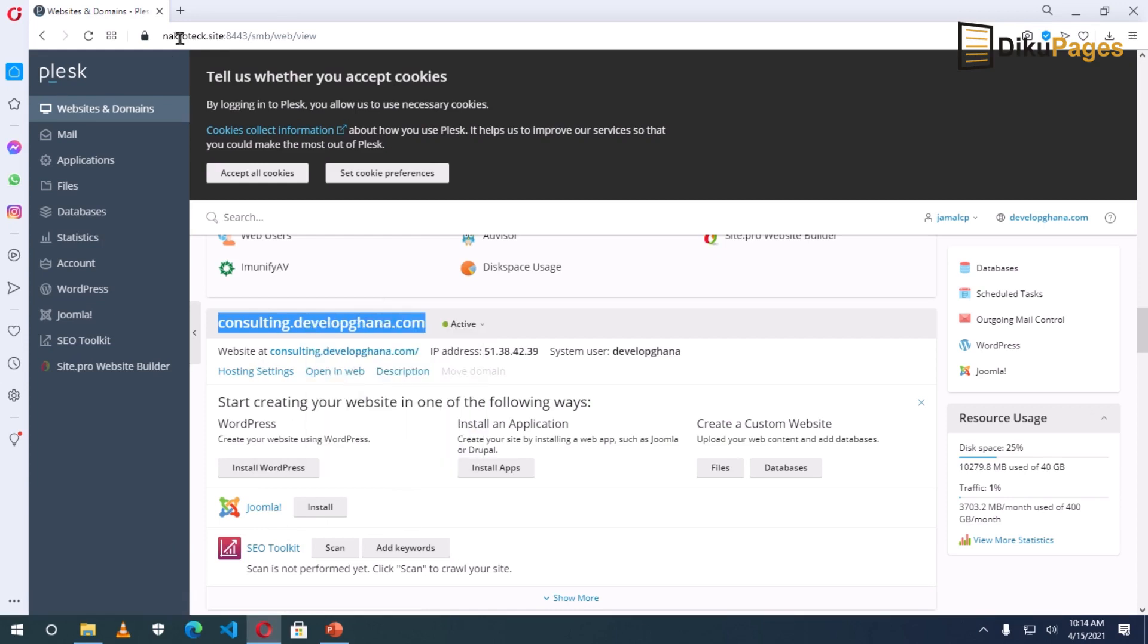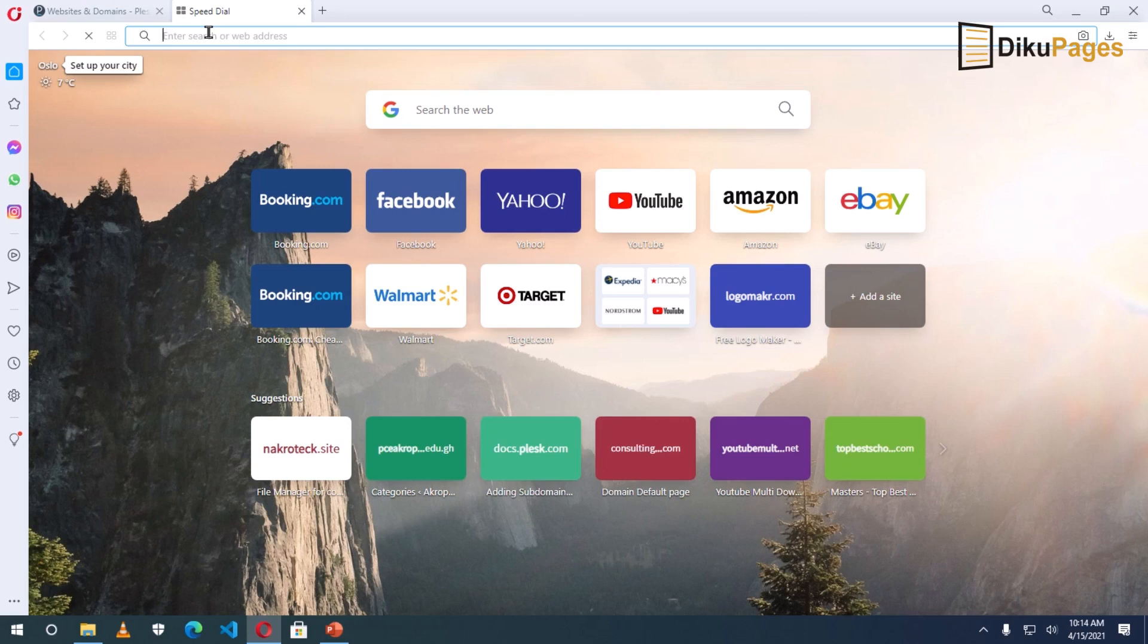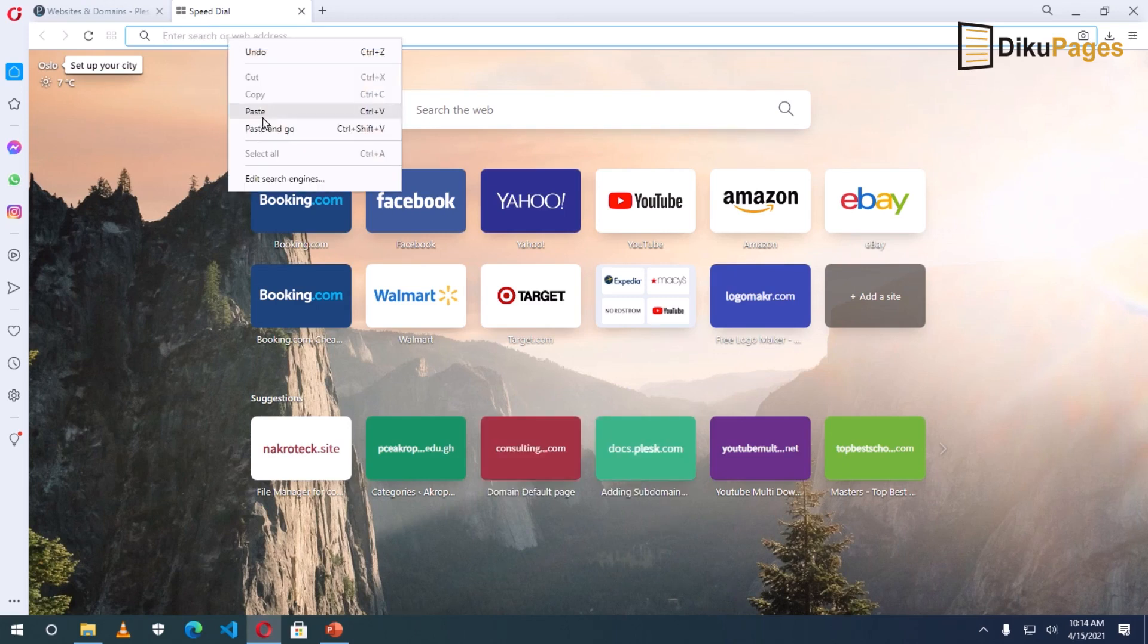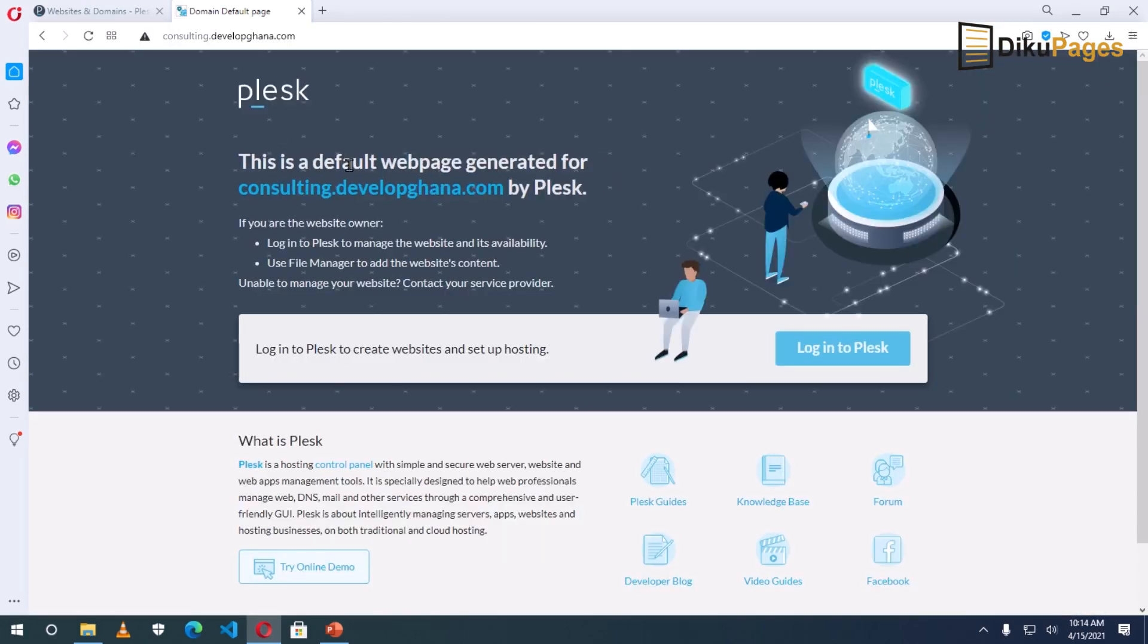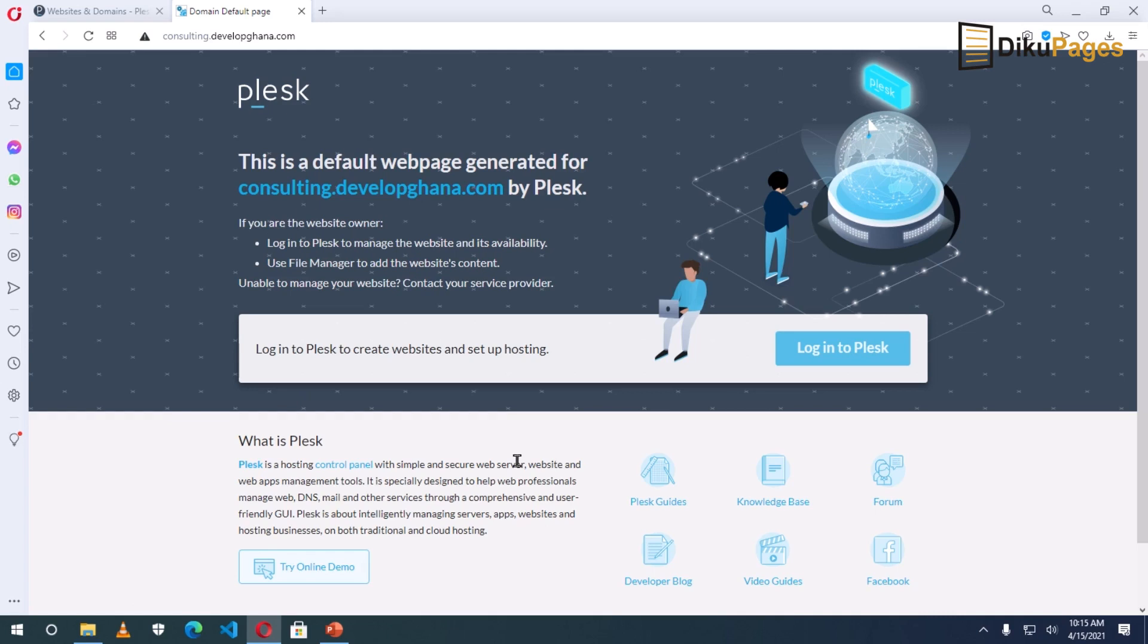So I copy. I open a new tab, right click, paste and go. So this is how it will look like. So any new website I install here will now come to replace what you are seeing here. So this is how you can create a subdomain when you are using the Plesk cPanel.